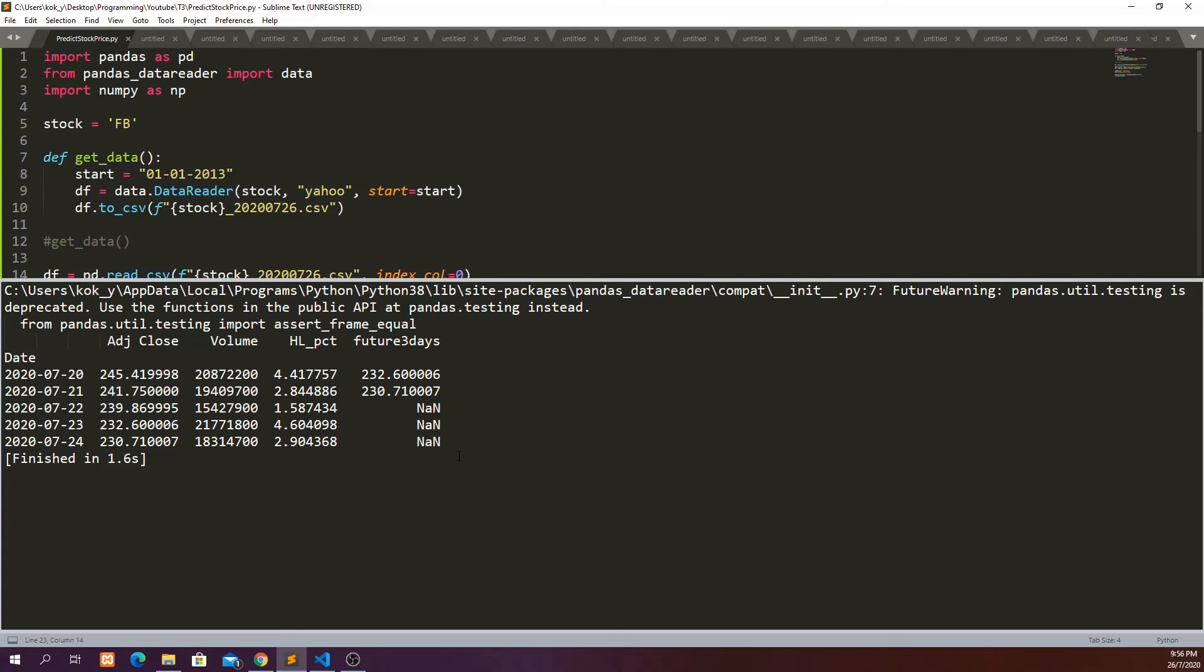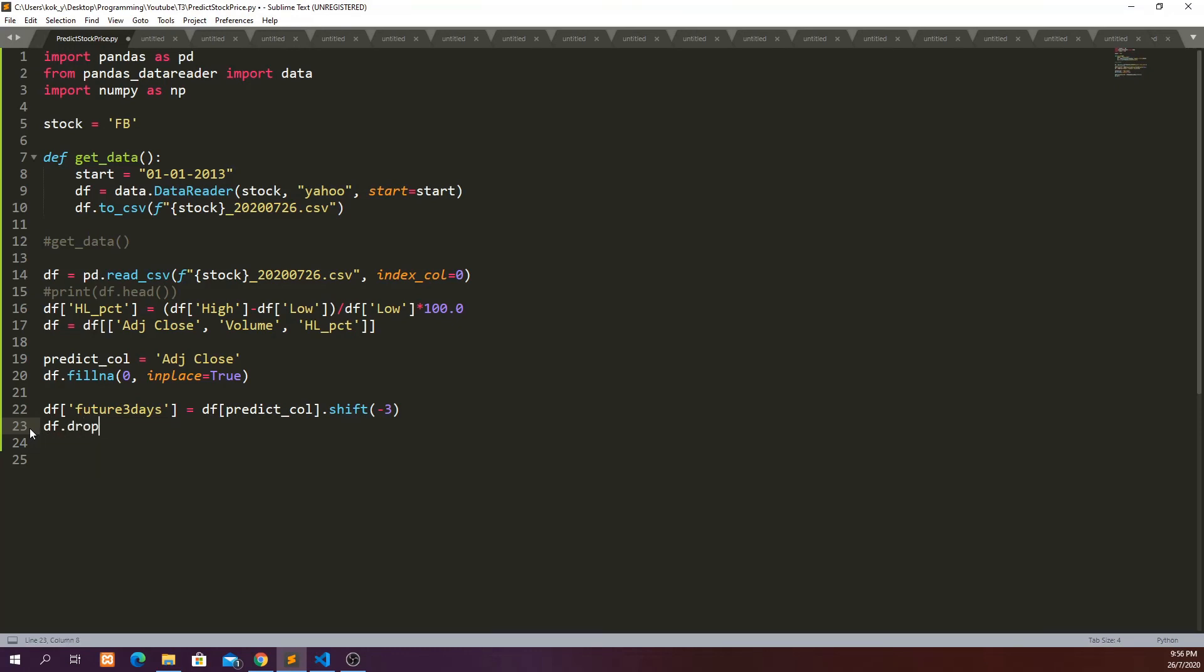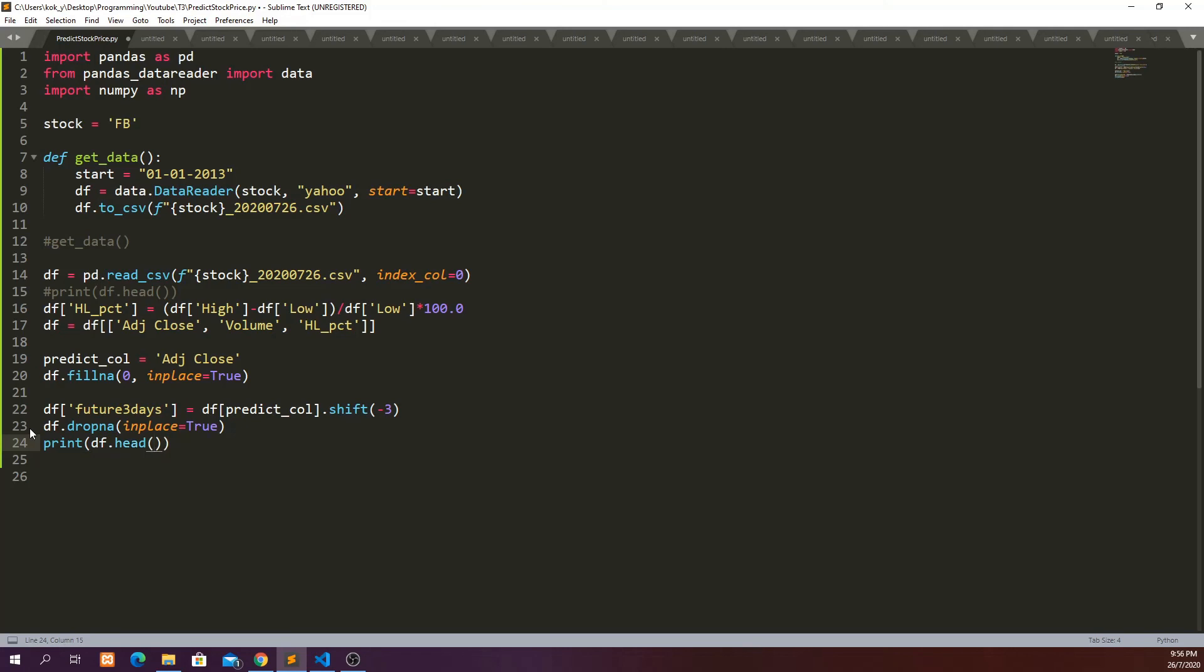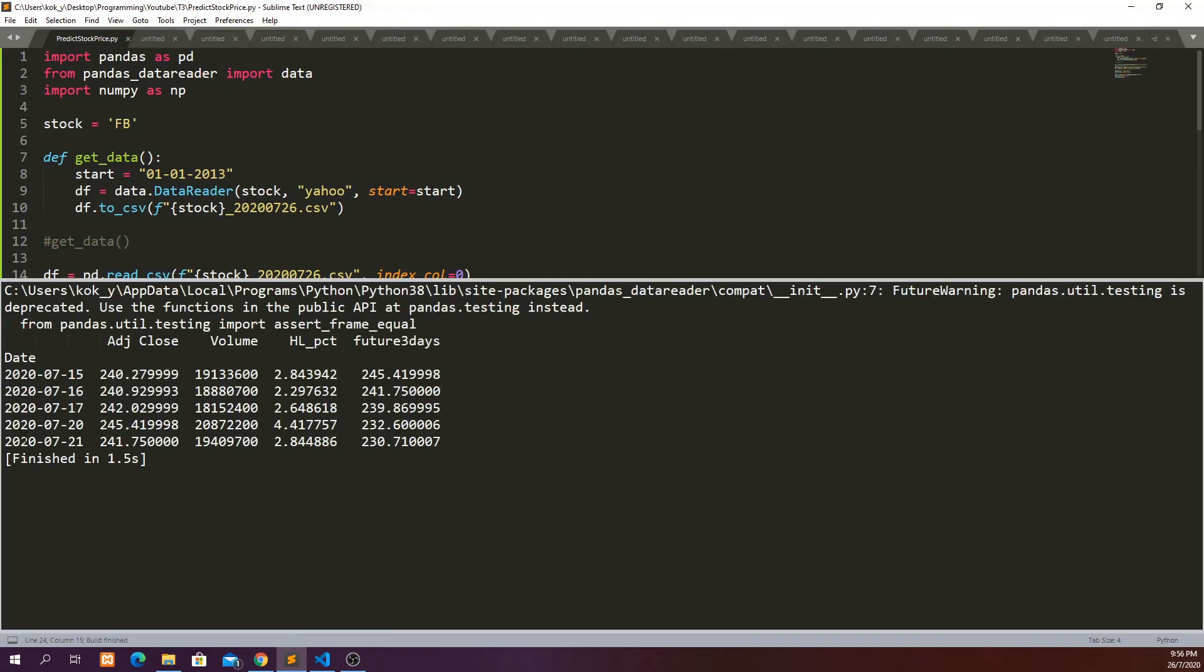And we have the next step, define df.dropna in_place equals true and print df.tail. Cool, so now we have our data ready and I'm going to stop here in this video.